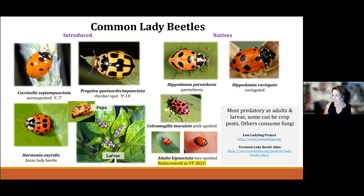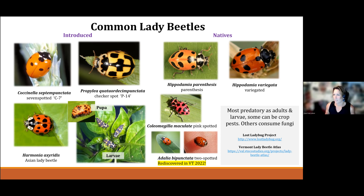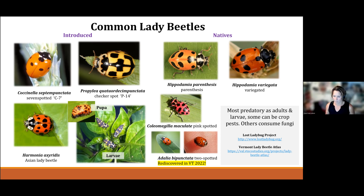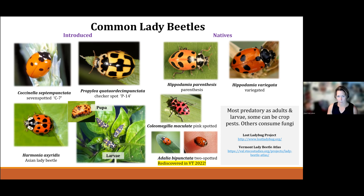These beetles are predatory as adults and also in their larval stage — their larvae look like little mean alligators, and a lot of times they can be mistaken for pests because they look so menacing. If you're interested in cataloging what you find, iNaturalist is a great resource. There's also the Vermont Lady Beetle Project and the Lost Ladybug Project going on in New York as well. There are great resources to identify all the lady beetles you might find and opportunities to submit specimens from a citizen science perspective.